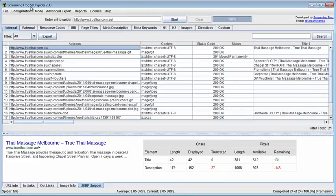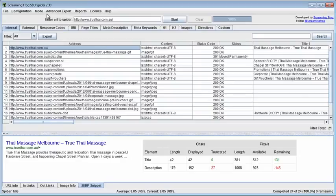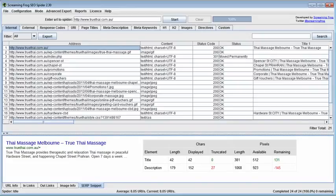So this is how you utilize Screaming Frog SEO Spider SEO Tool. And remember, you do so for your competitor's website. I really want to thank you very much and let's continue learning how to optimize our website. Thank you, bye-bye.